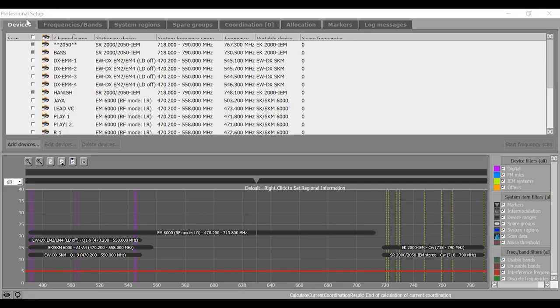Let us start with the very first tab which is devices. Here you see all your connected Sennheiser devices.